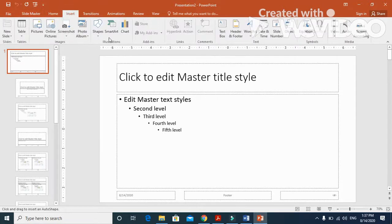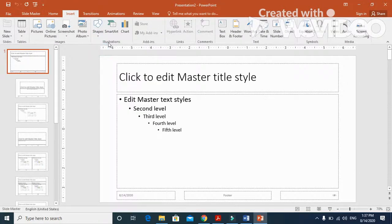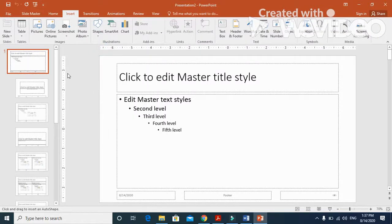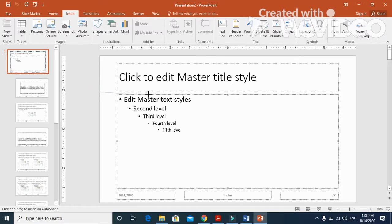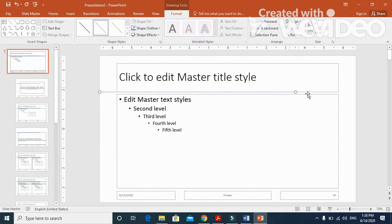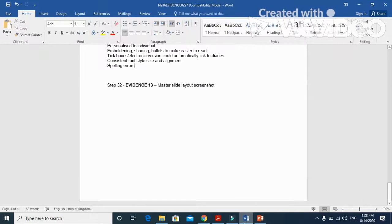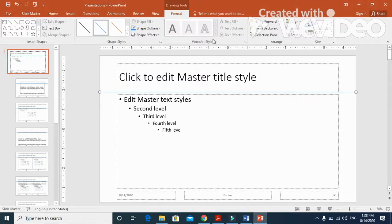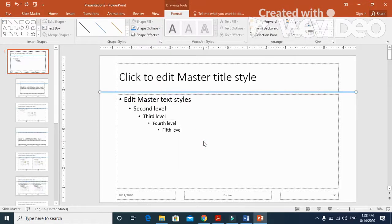I'm just going to draw the line here, almost three centimeters, till the end across the length of the slide as they mentioned. That must be three to four point, so the width of this shape is three to four line point. I can choose even three point, that is enough.